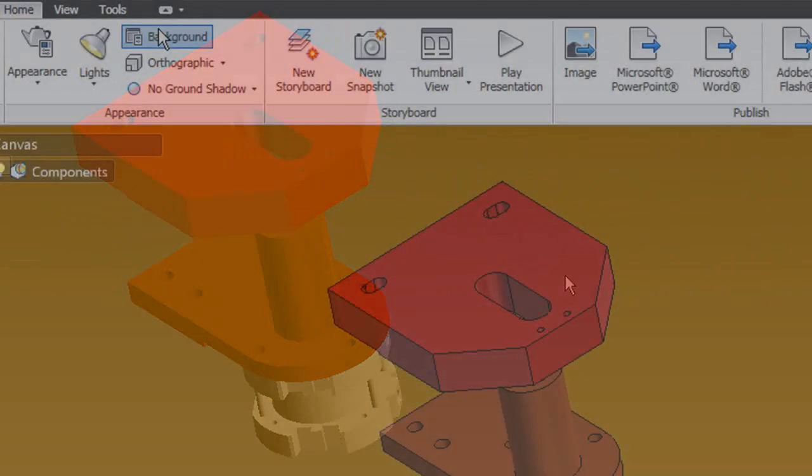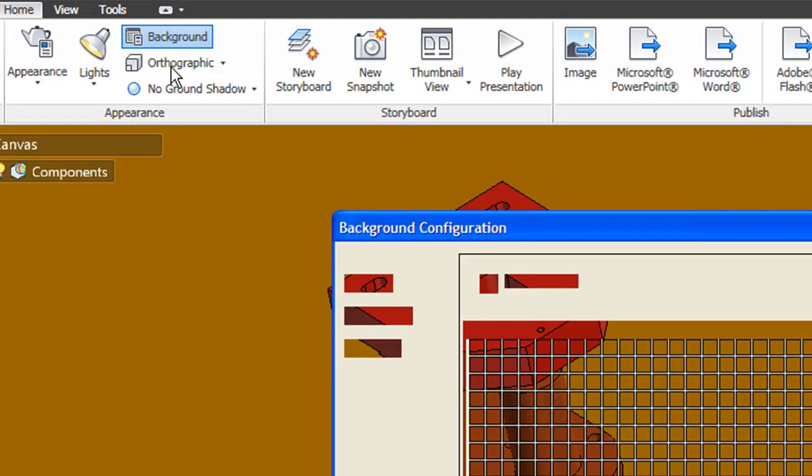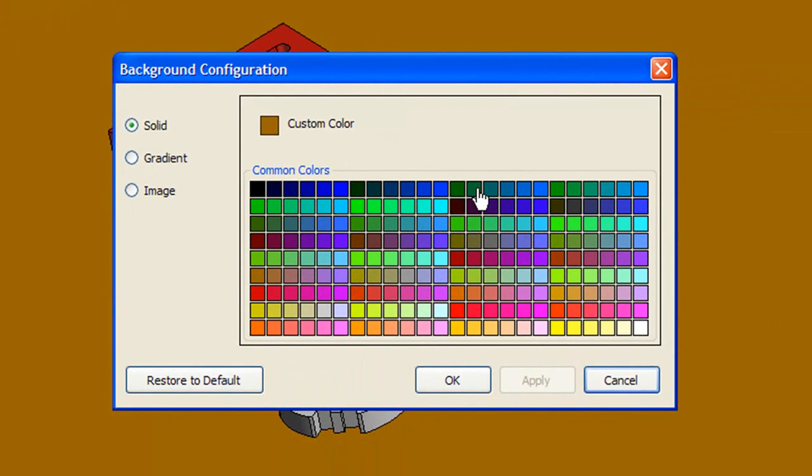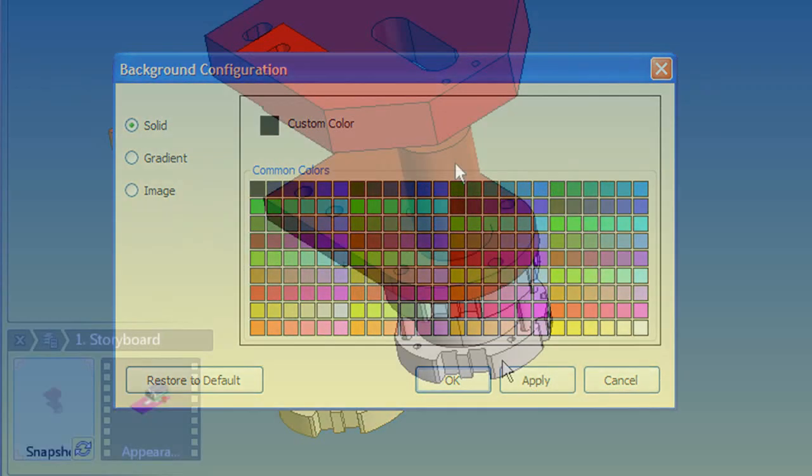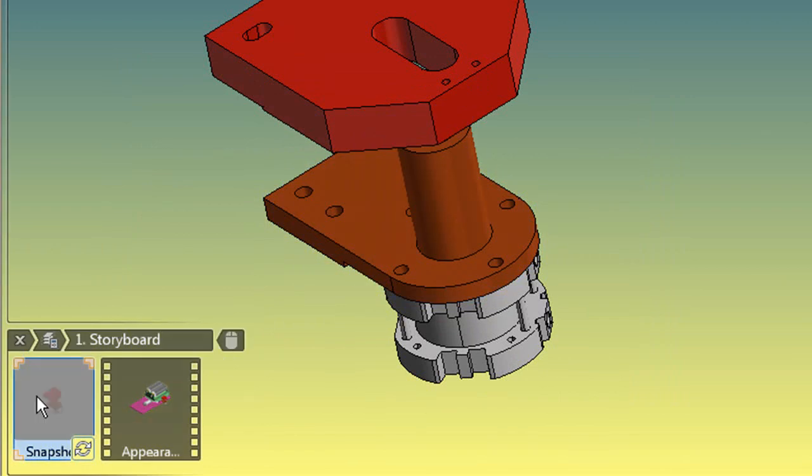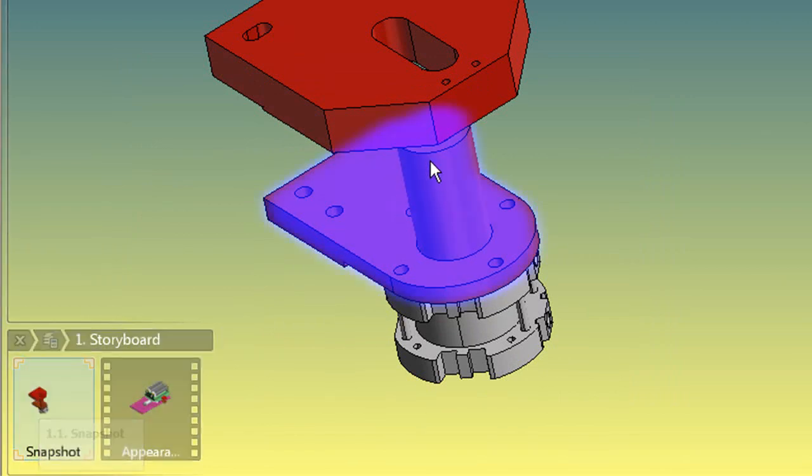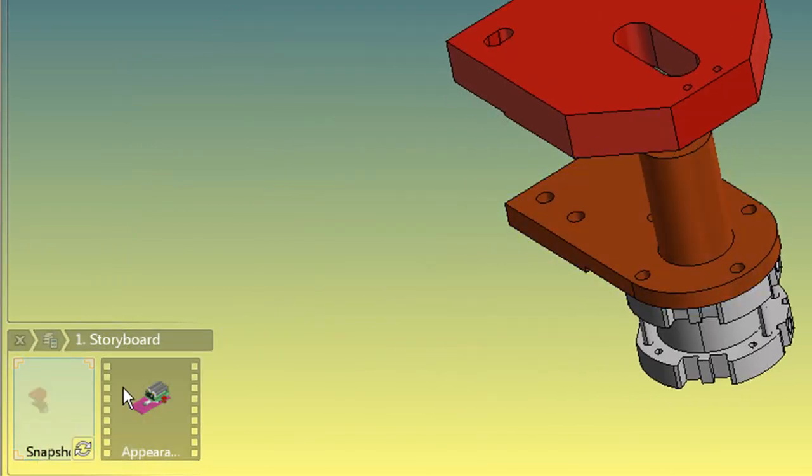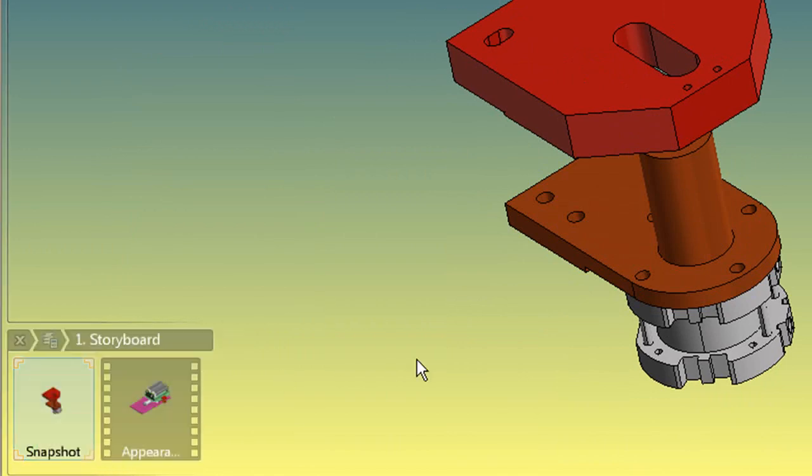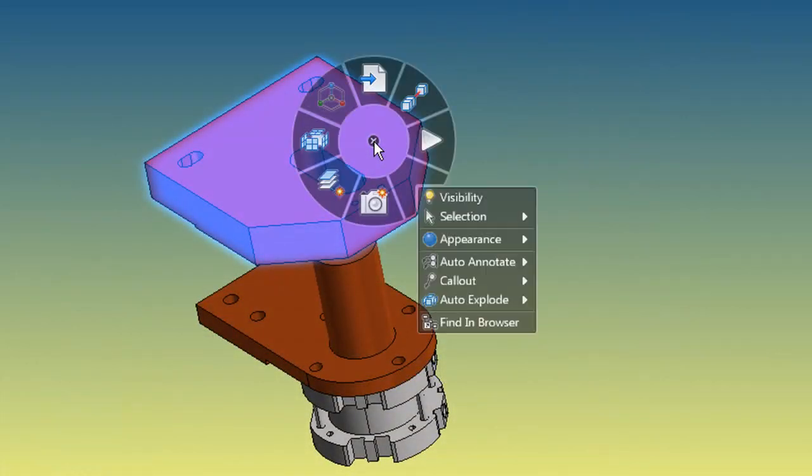You could also change the background color by picking a solid color or creating your own gradient shades. Here in the corner is your storyboard and your first snapshot. Think of your first default snapshot as the opening shot of your movie. Now let's start adding some movements, shall we?